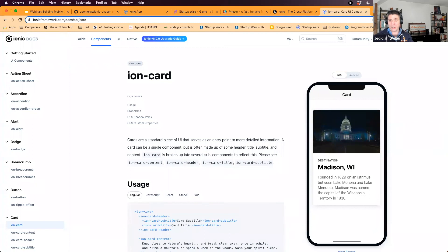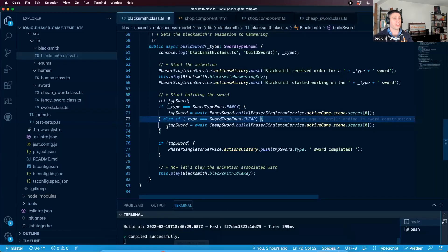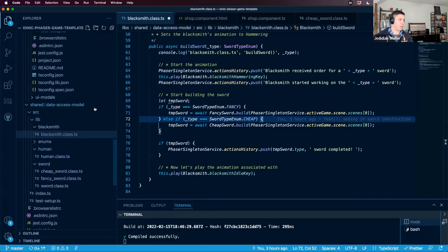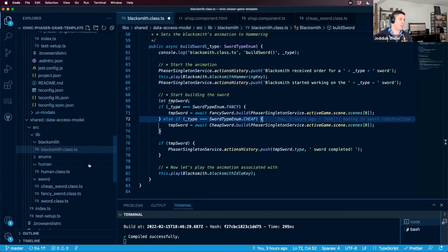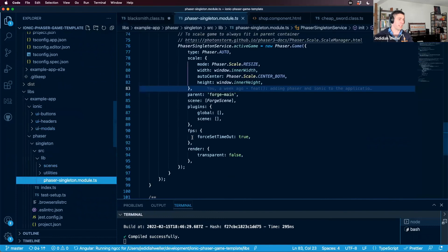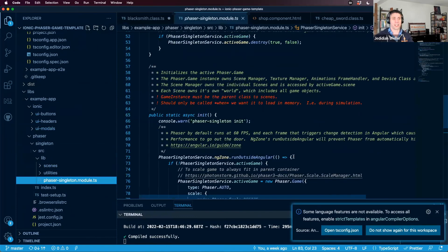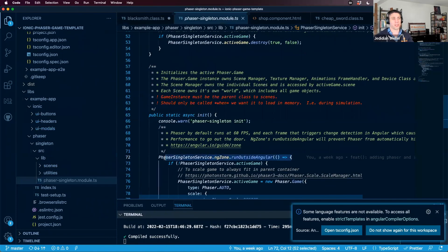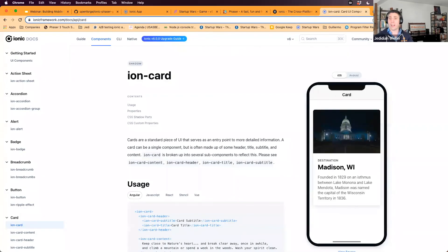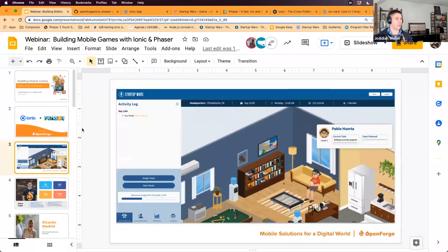How do you run Phaser outside of Angular? That's what the NgZone is for. It's one line of code in our repository — you can find it in the Phaser singleton service.